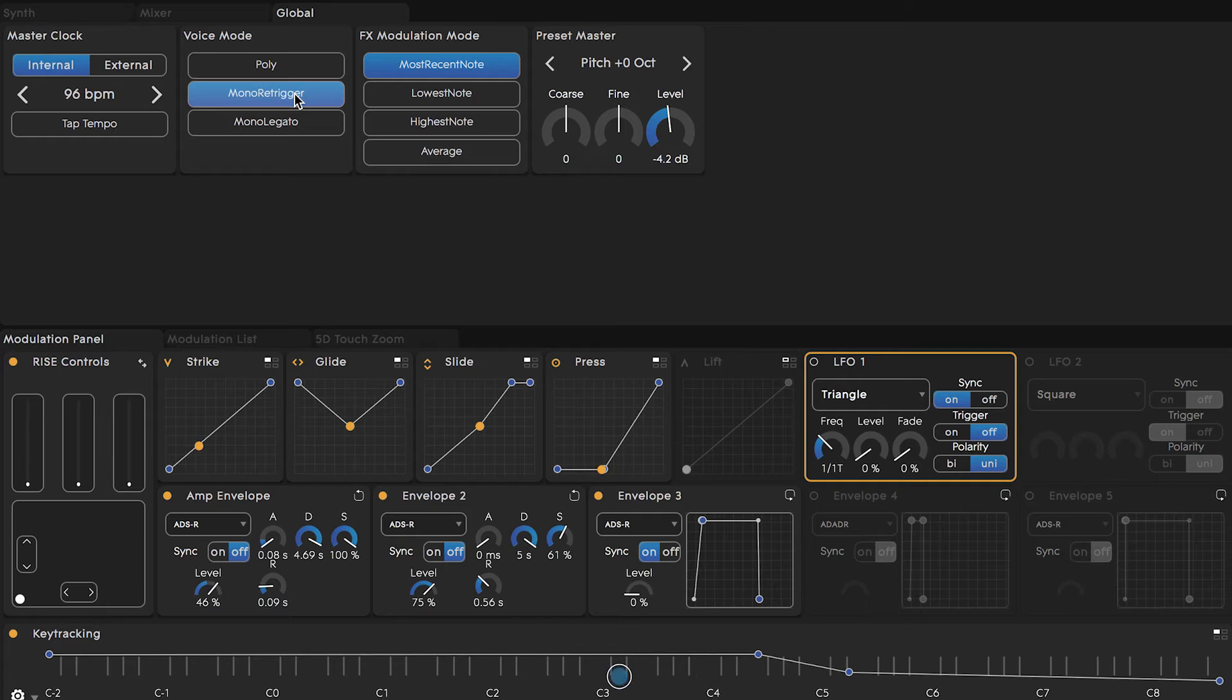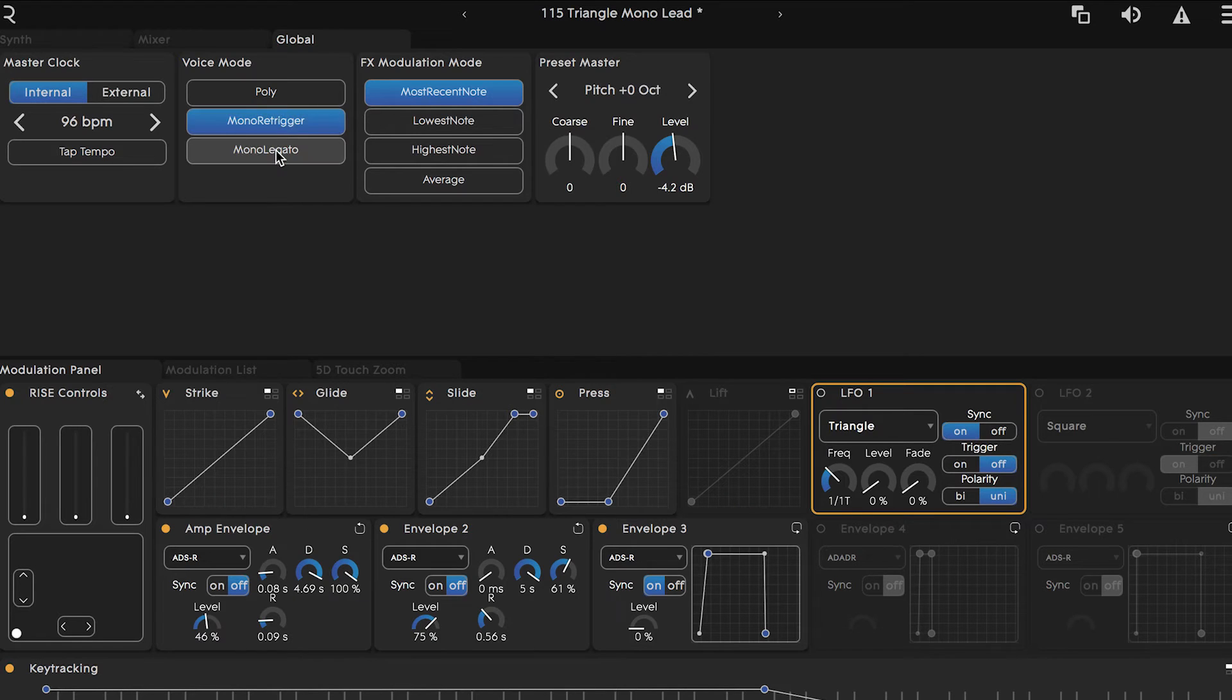Switching to mono legato still limits us to a single note and acts like mono re-trigger, unless we play with a legato technique in a smooth flowing manner without breaks in between notes. When we do this, the new voice will be triggered, but the envelopes will not, which creates a very different sound.